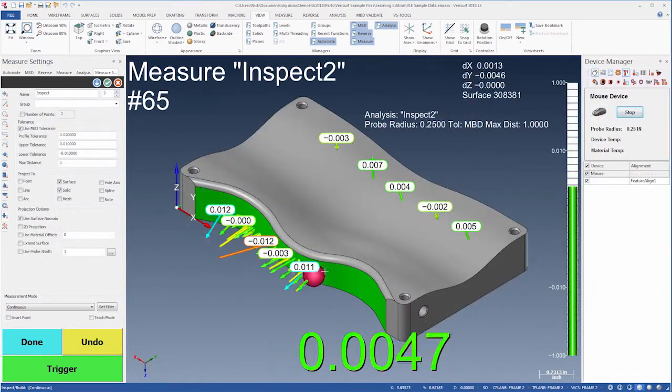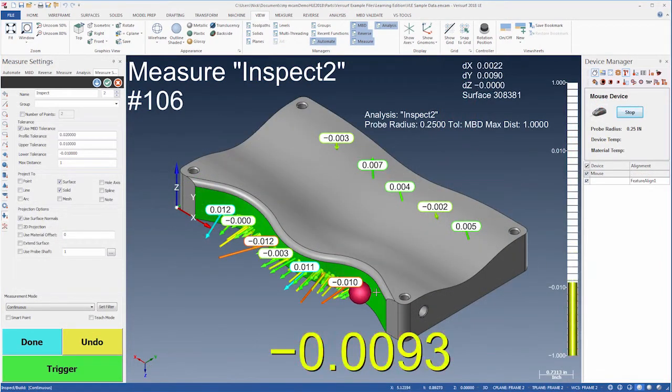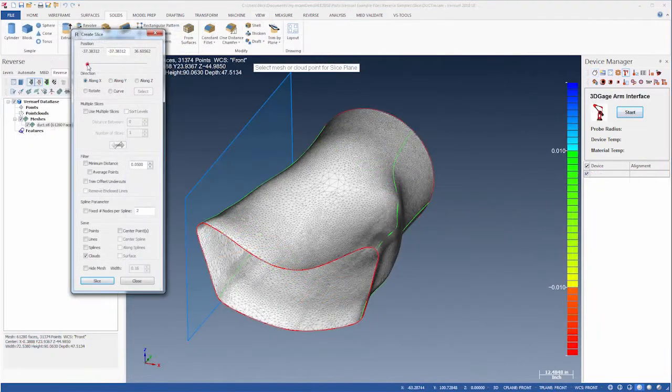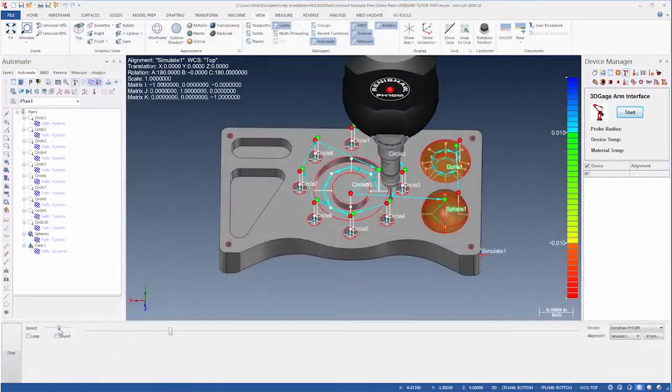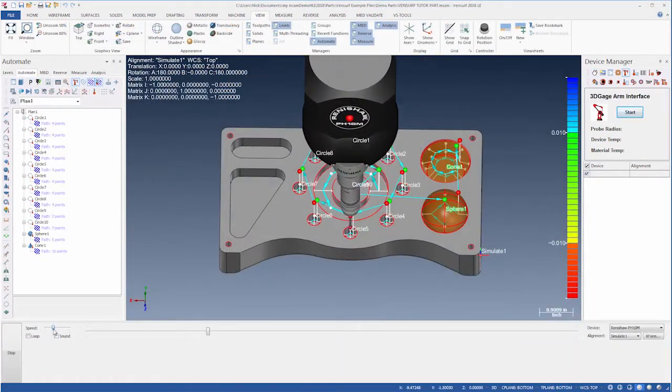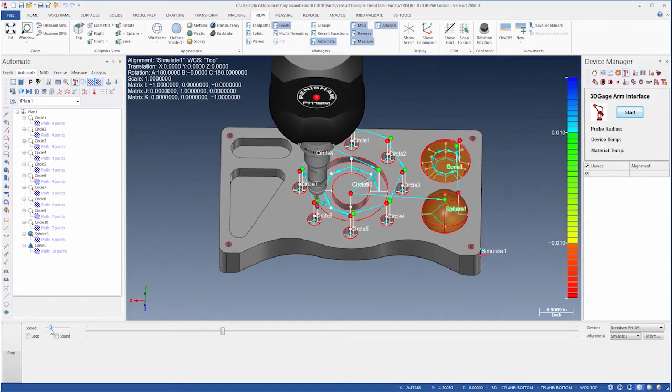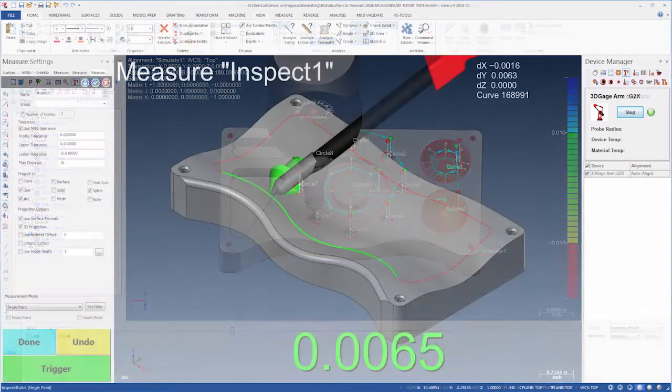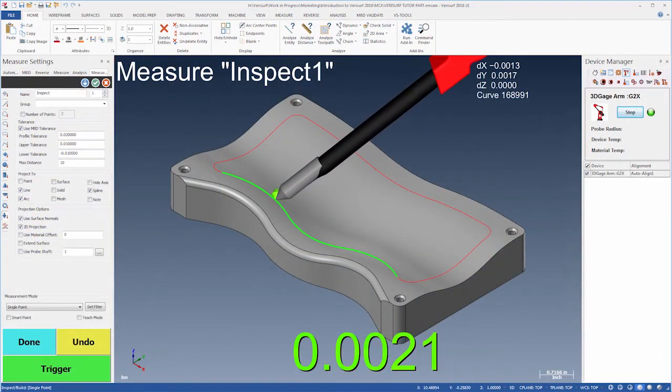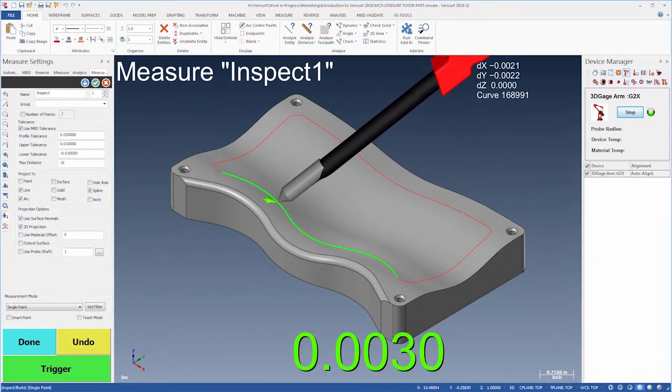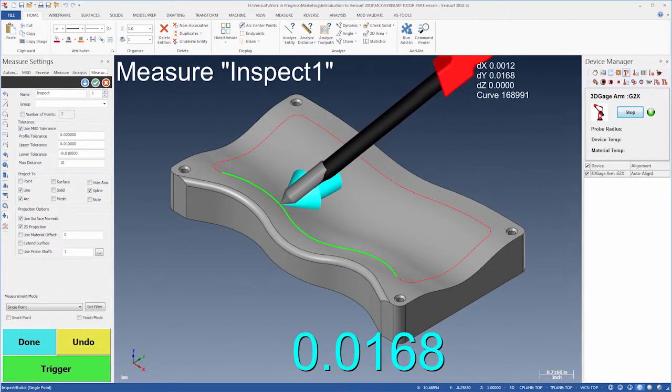We'll see how to inspect and reverse engineer parts using both probe and scan data. We'll see how to automate part inspection using a CNC-CMM, and we'll learn how Verisurf's powerful build function helps streamline fabrication.